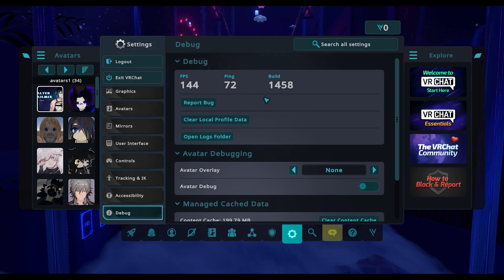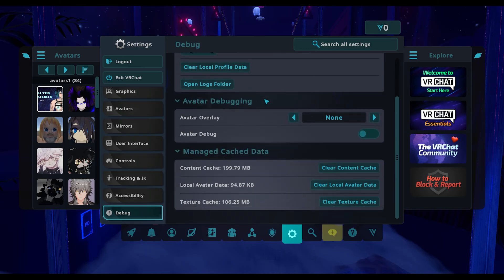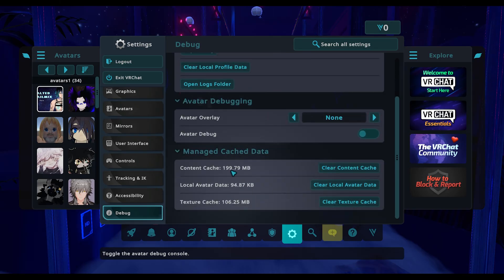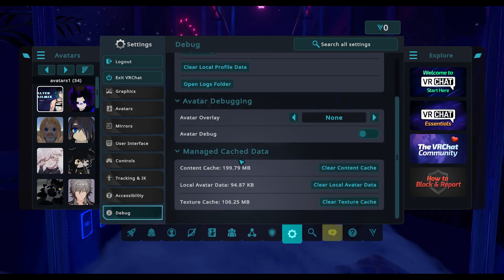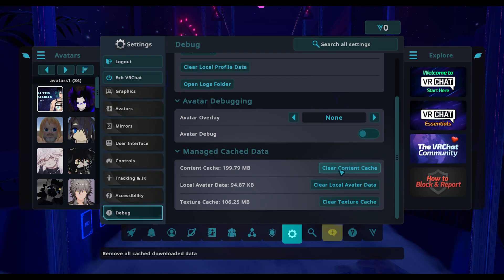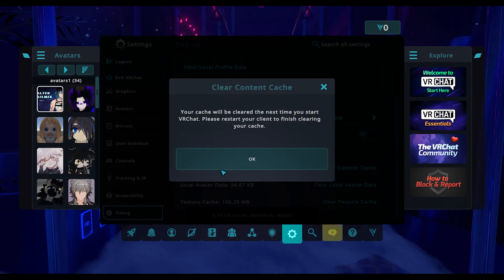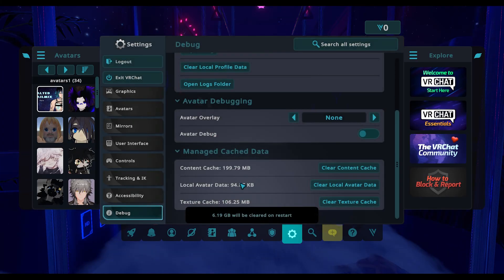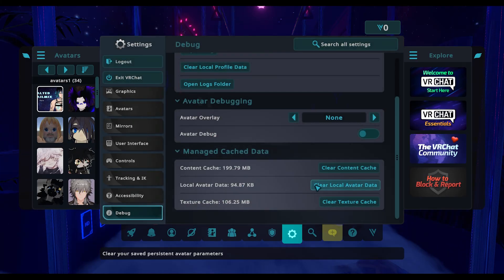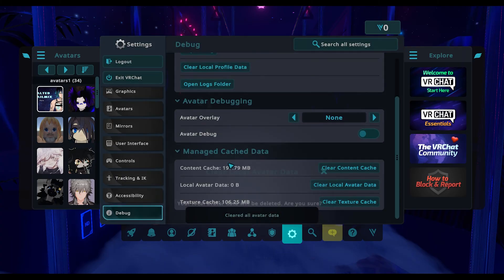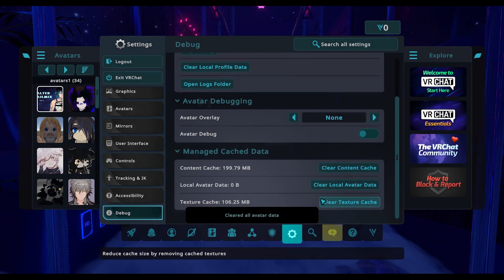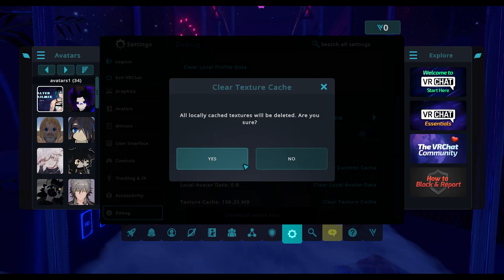Go down to the very bottom that says managed cache data and clear your content cache. You can also clear your avatar data if you want and your texture cache.